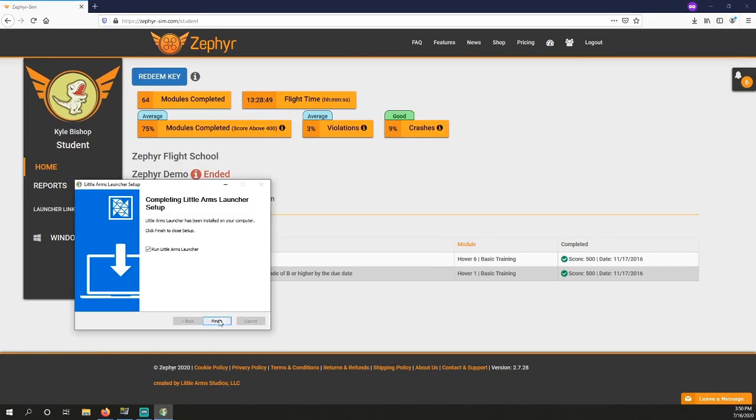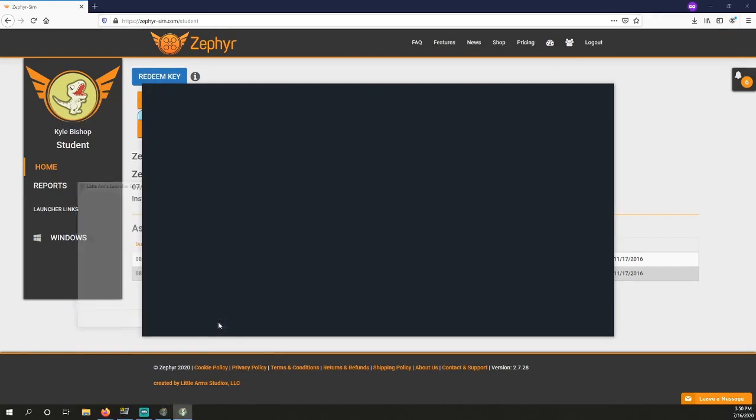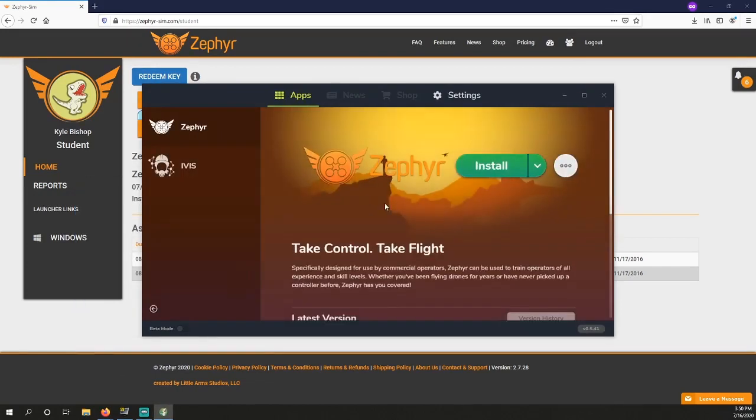When your installation is complete, run the Little Arms Launcher. We recommend running it as an administrator as you may need admin privileges for Zephyr to be able to update.